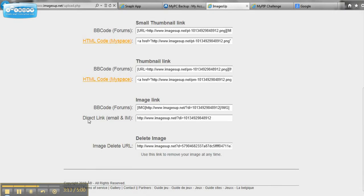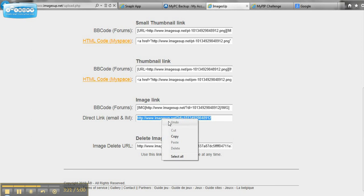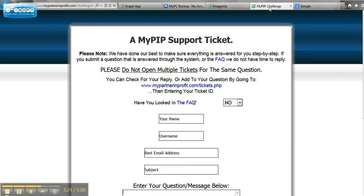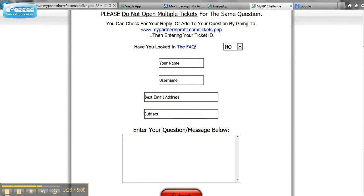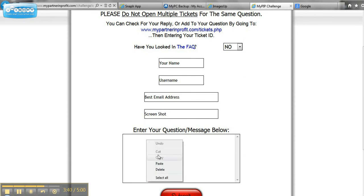We want to capture this direct link image, or pardon me, email or instant message. We want to select this whole string here. We want to copy it. Then we're going to move over to the MyPipChallenge support ticket area, and put in your name, your username, your best email address that we can get a hold of you at, and then the subject, which I would just change to screenshot because that will be very easy to use. Then you're going to paste in here.